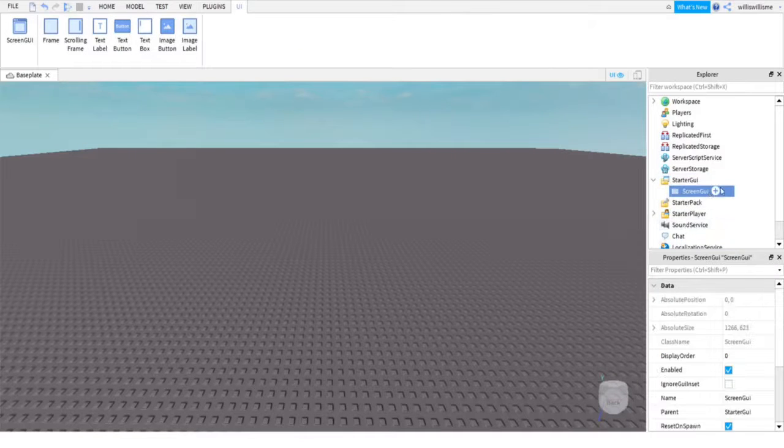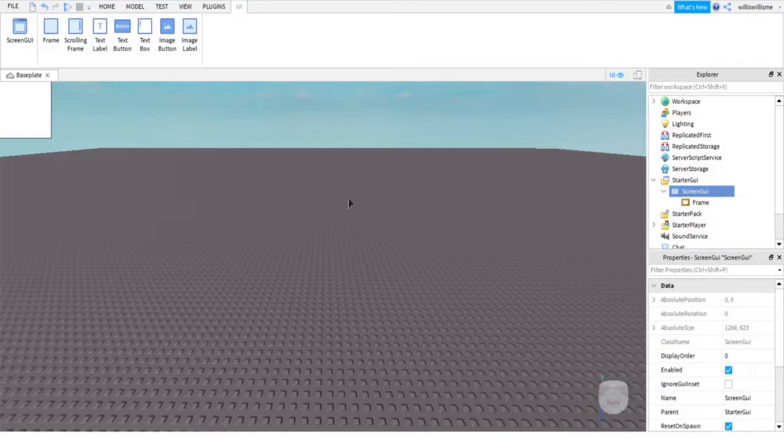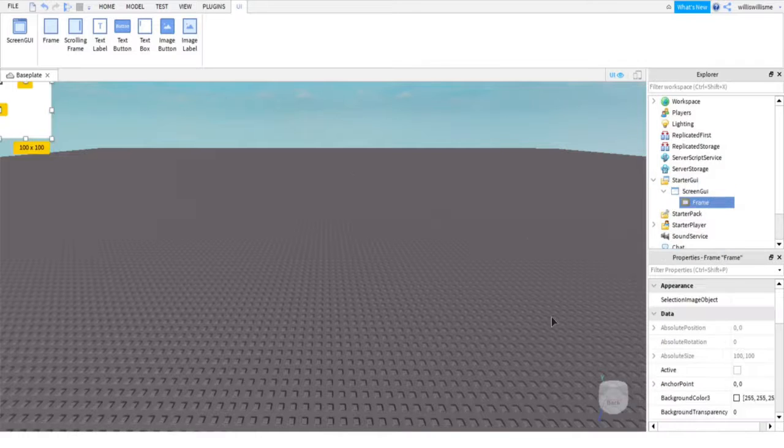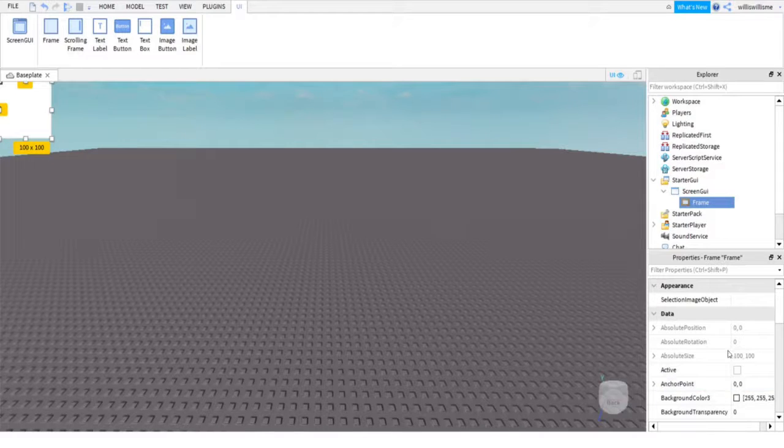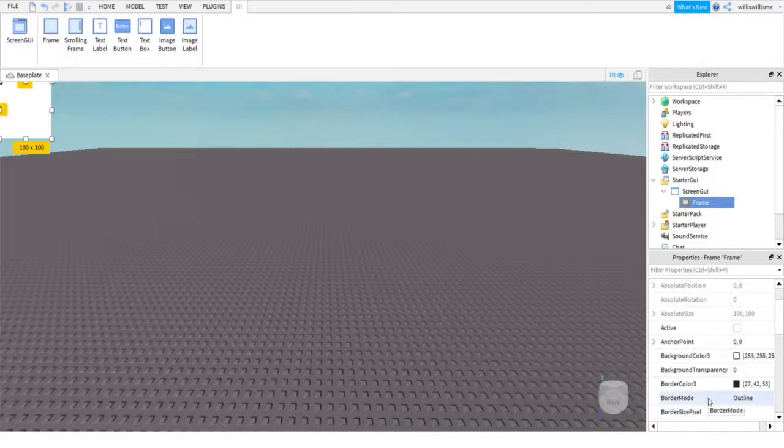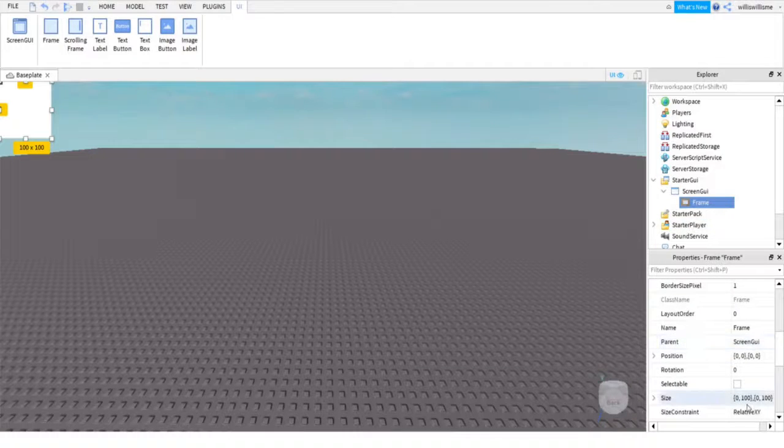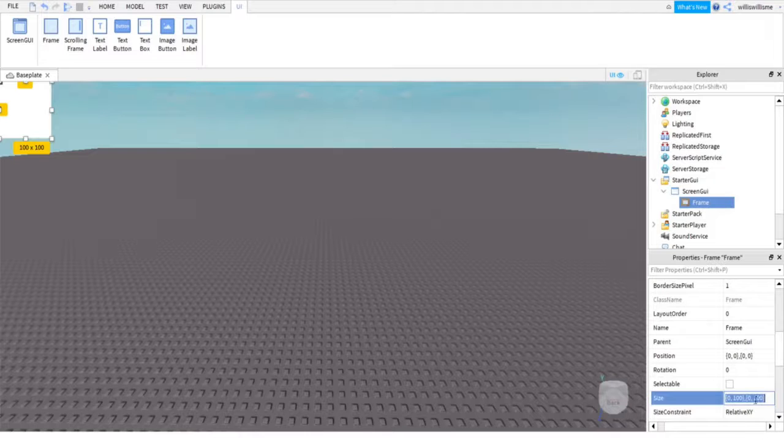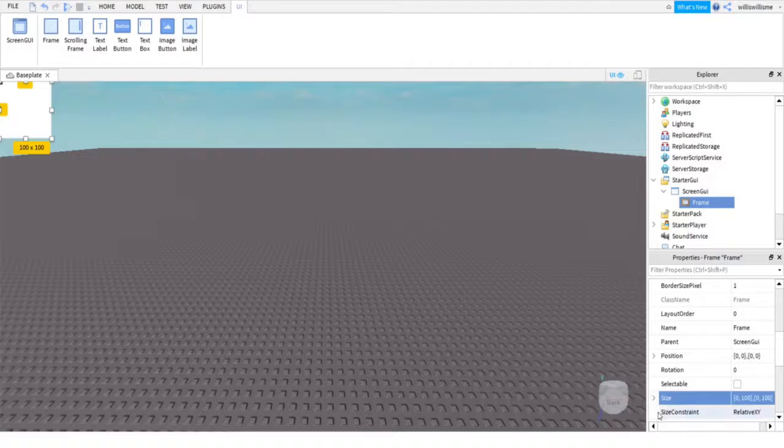After that, click the plus next to screen GUI and add a frame. What I'm gonna do now is make a little GUI for the teleport button, so let's get into this. Before I start customizing, you're gonna want to scroll down in frame and come to size. There's two parts here. The second one in each bracket is your offset.